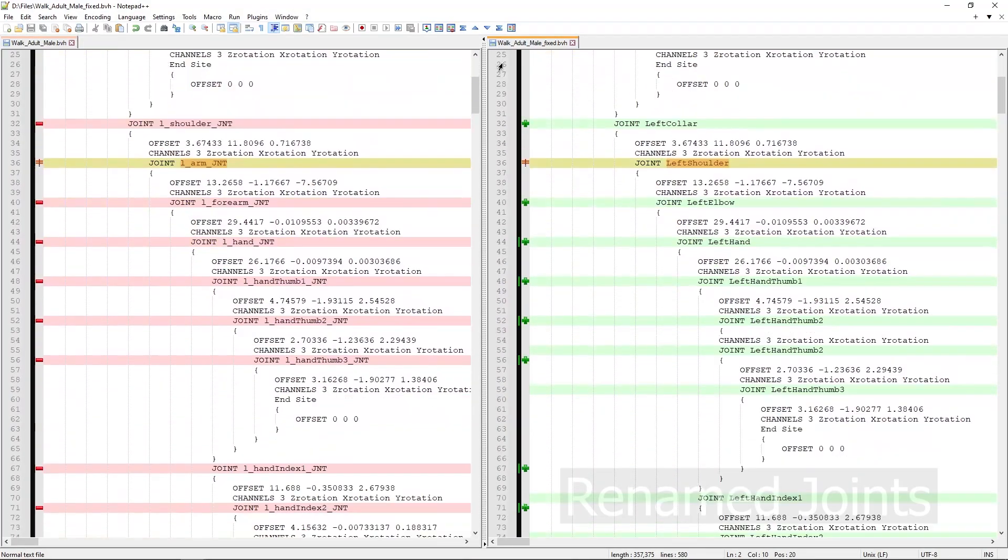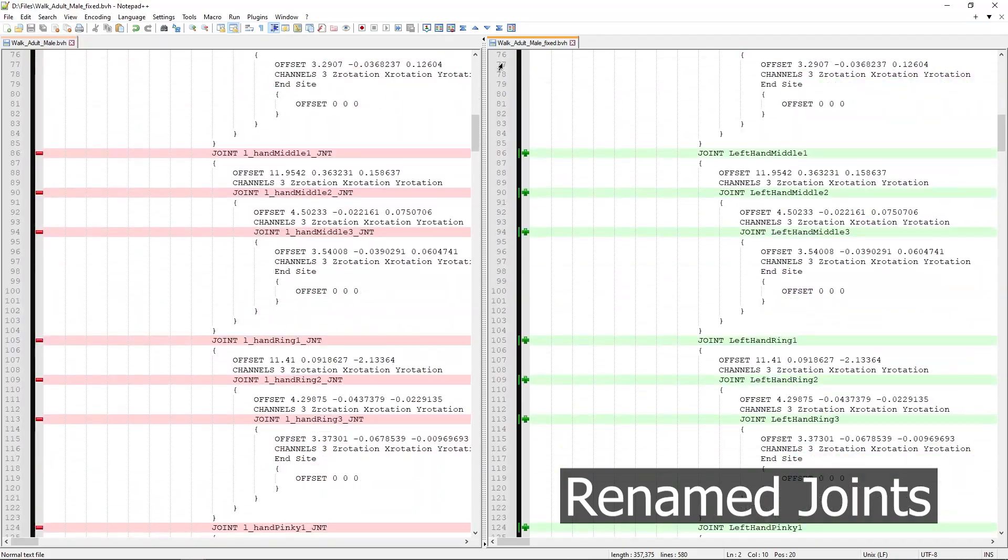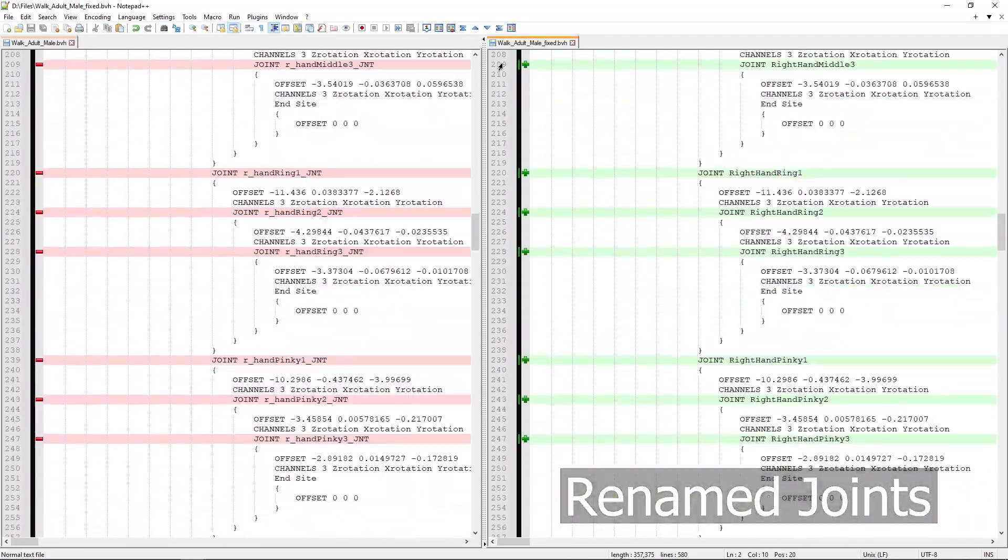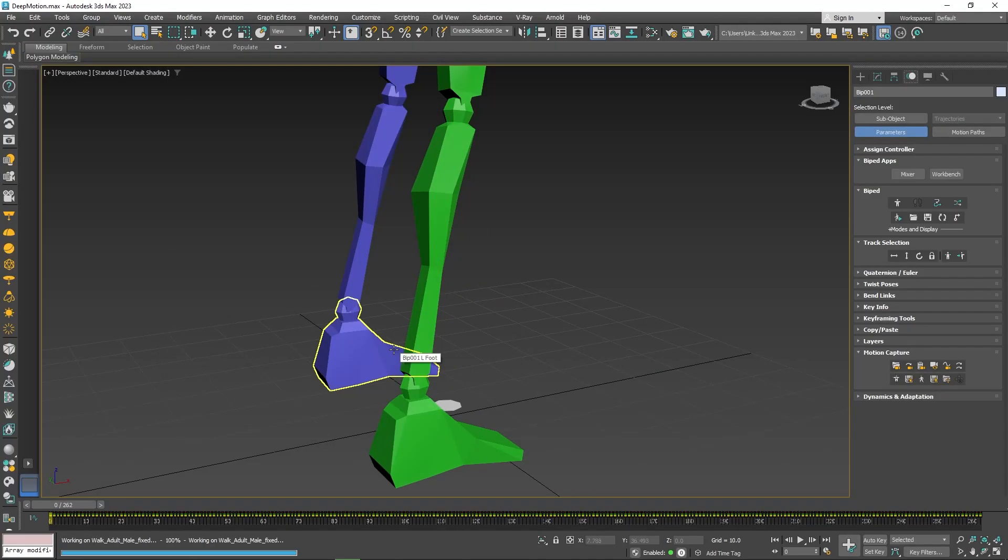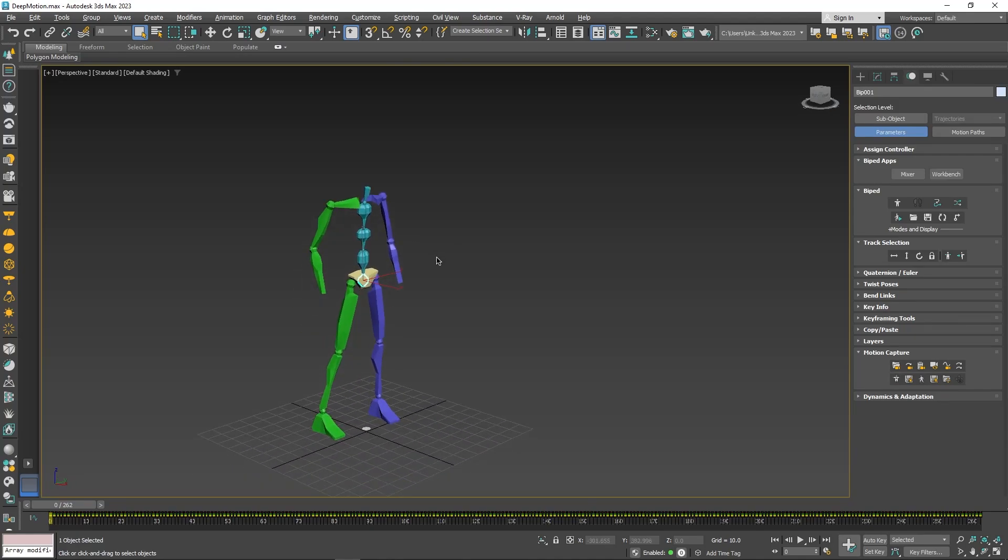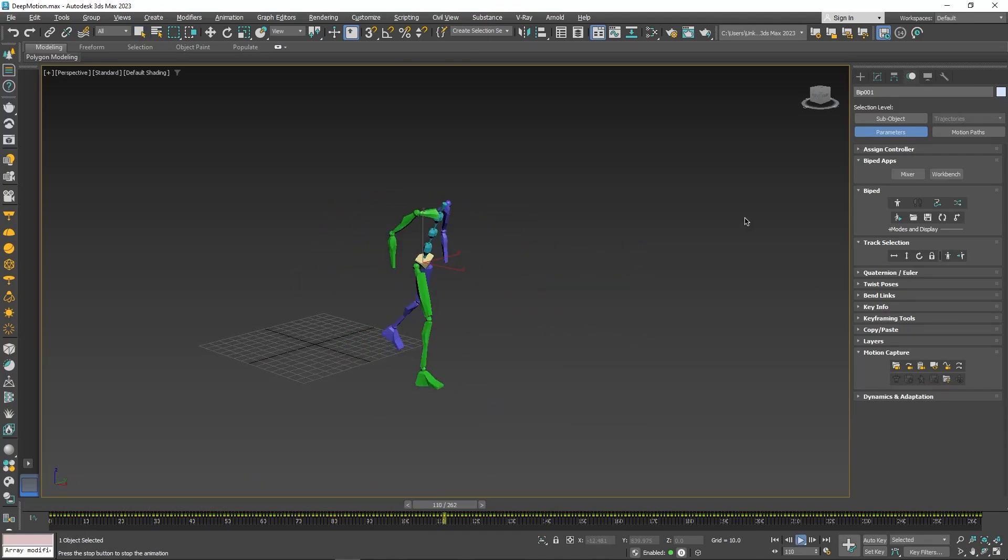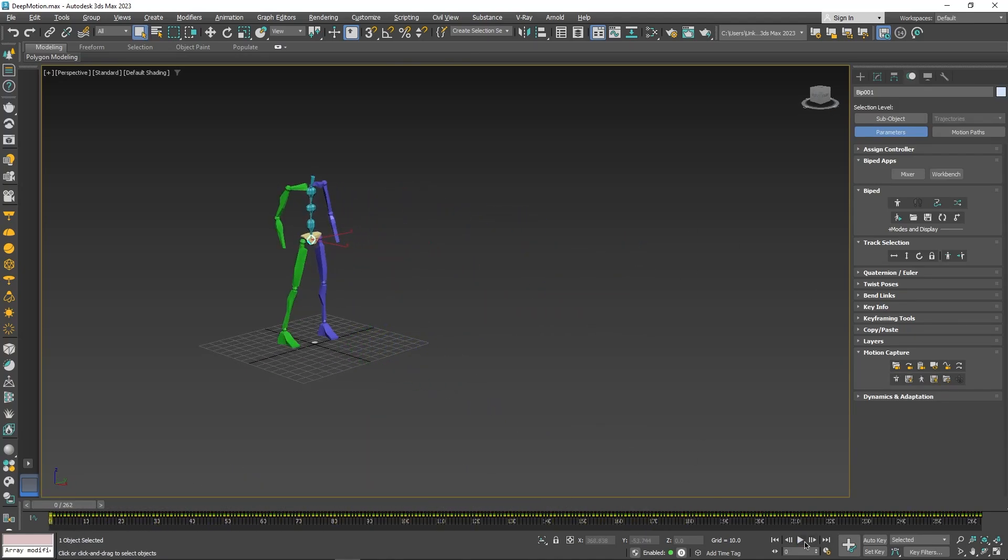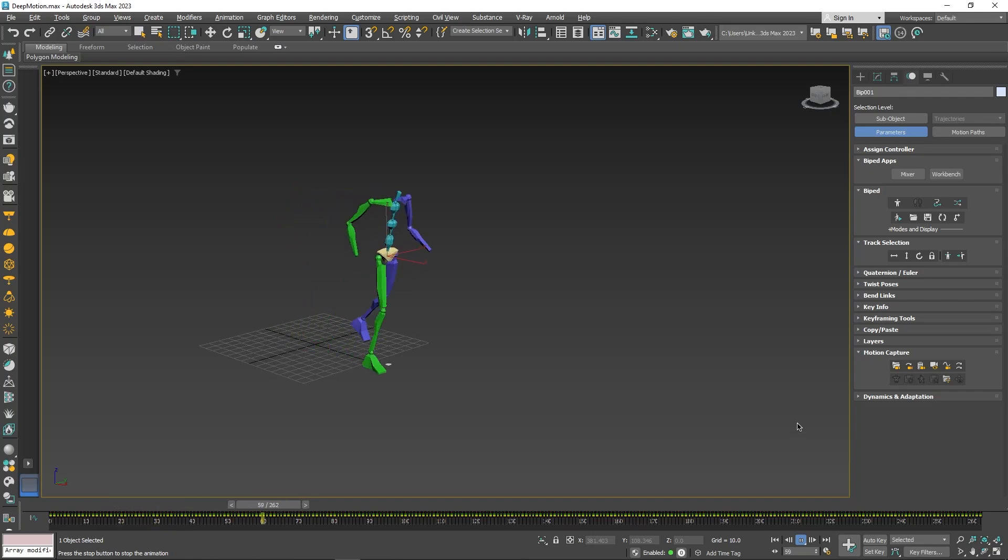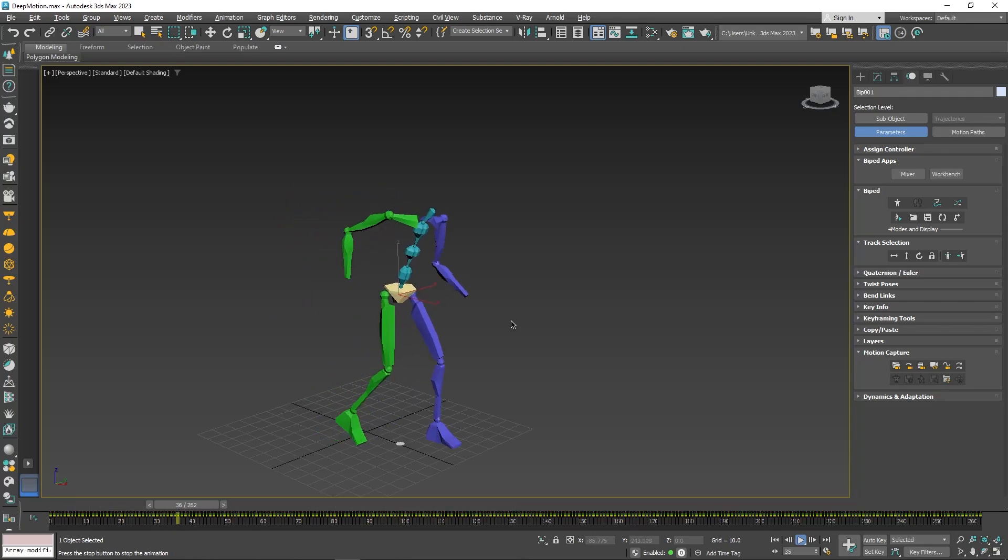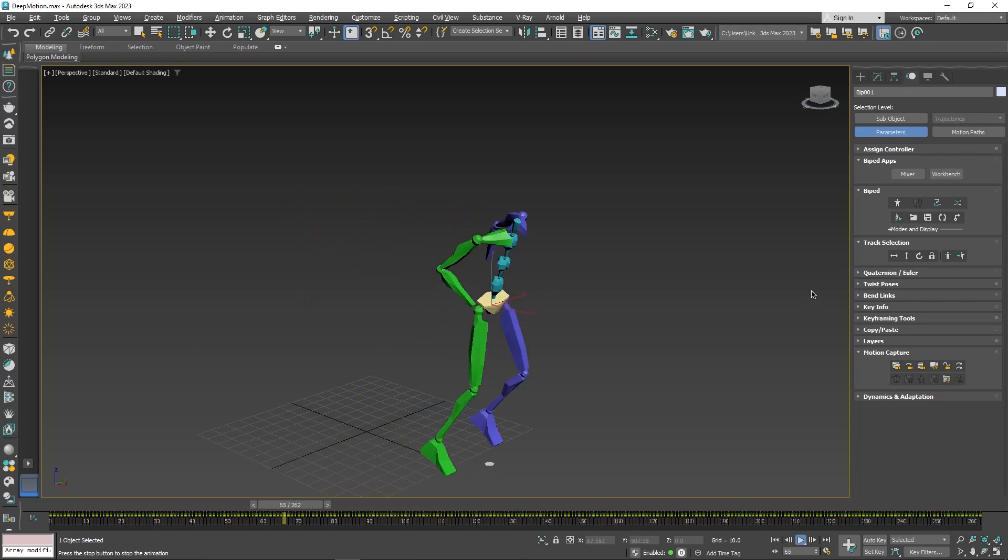I think it has something to do with joint names not matching the biped structure. When you get the motion capture conversion parameters window, just keep everything at default and hit OK. Now you can see that your animation is applied to your biped skeleton.